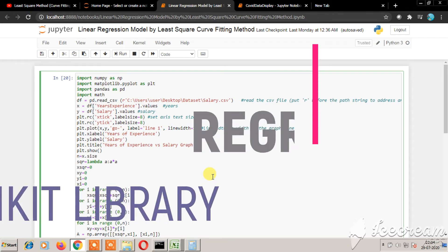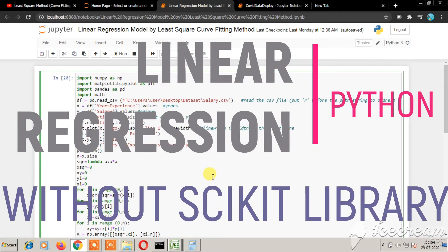Welcome to this video. Today we'll be looking at linear regression model by least square curve fitting method.